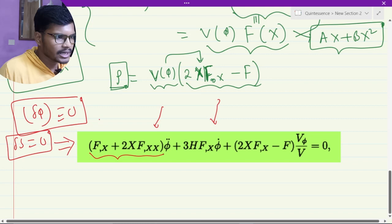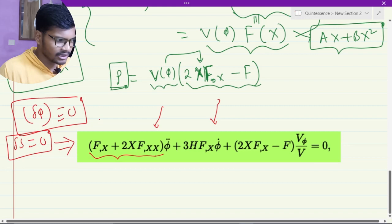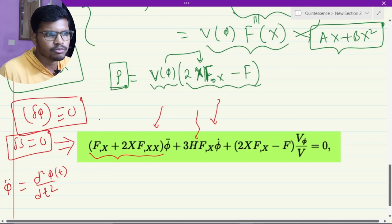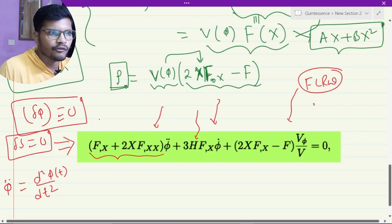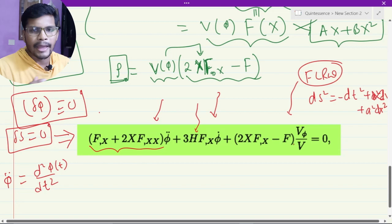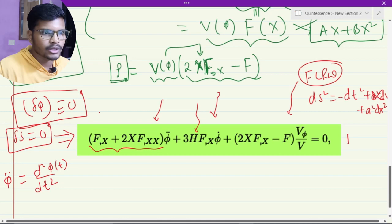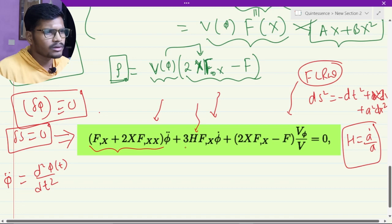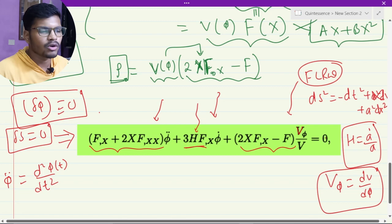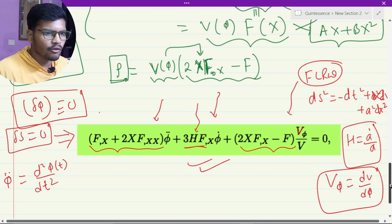We can vary the action with respect to phi to get the equation of motion for K-essence. The equation of motion is: f_x plus 2x f_xx times phi double-dot, where double-dot means d squared phi over dt squared because this field is time-dependent. There is also a Hubble term H, since we are studying this in the flat FLRW background, where the geometry is simply minus dt squared plus a squared dx squared. The geometry of the background is homogeneous, isotropic, and flat. The Hubble parameter is H equals a-dot over a. So H is coupled with phi-dot and again a non-linear kinetic term having V_phi, where V_phi means dV over d-phi. These terms equal zero, giving the equation of motion for this field.